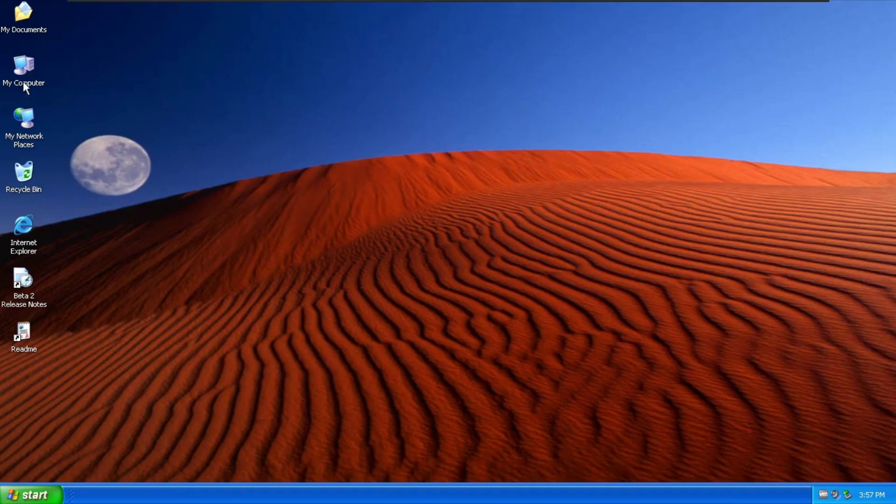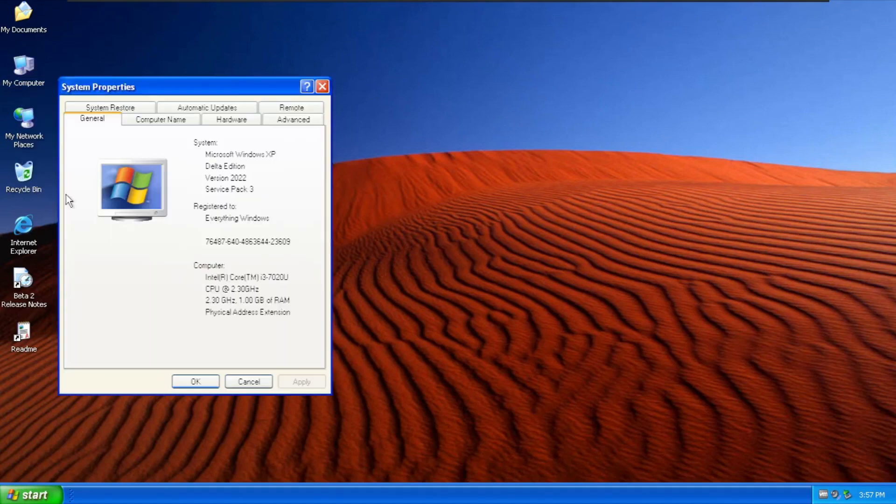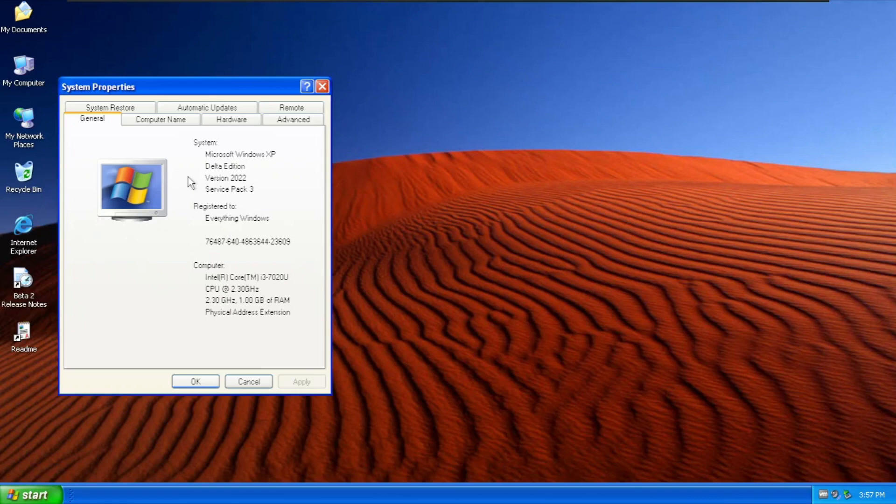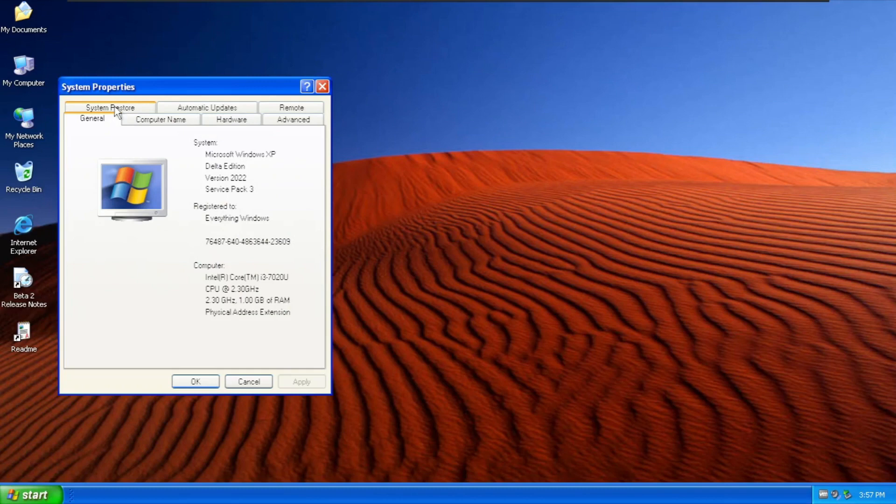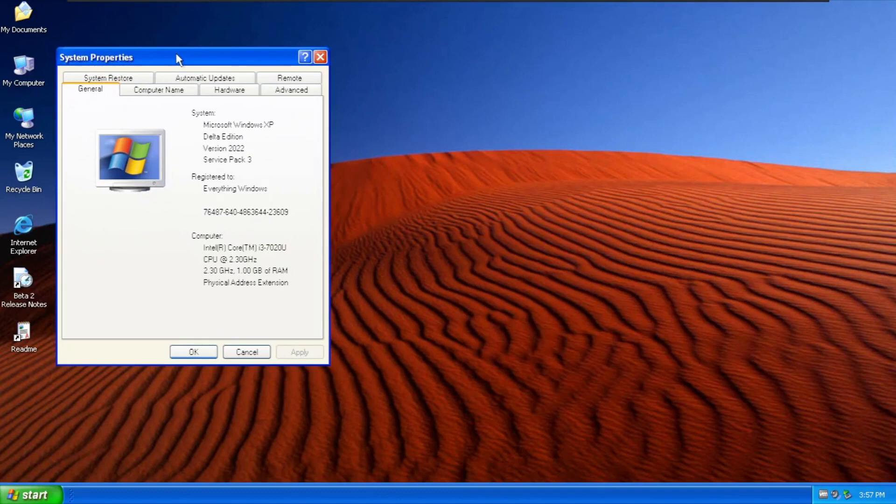One thing that I want to show is the properties, which is the system properties has a new logo with this one as Windows XP Delta Edition and the branding is also version 2022. But the one notable thing is the computer, like the monitor with Windows XP logo and the background is the red moon desert. There is moon.